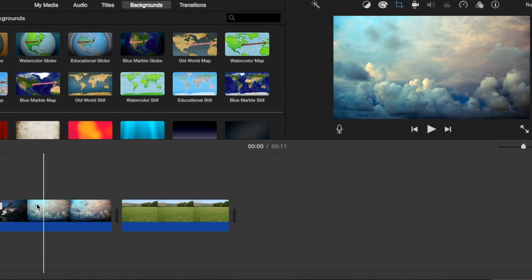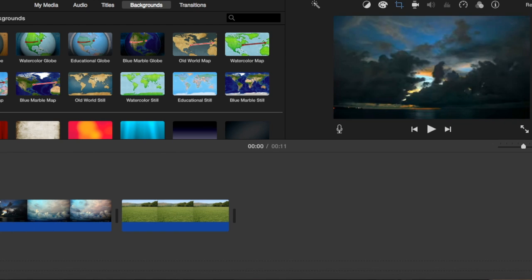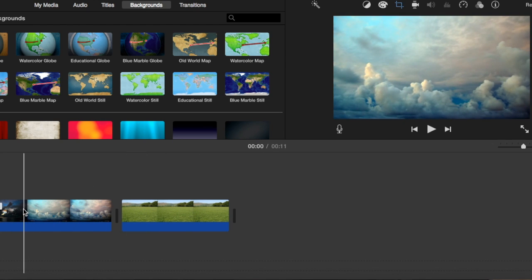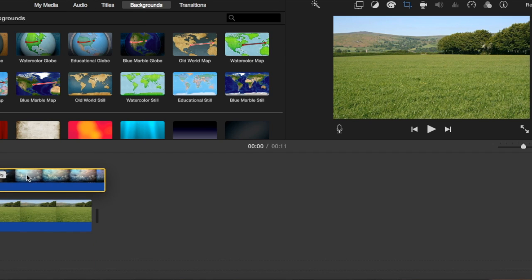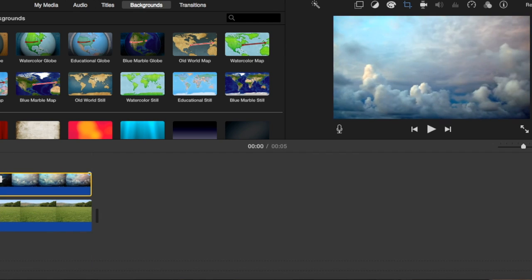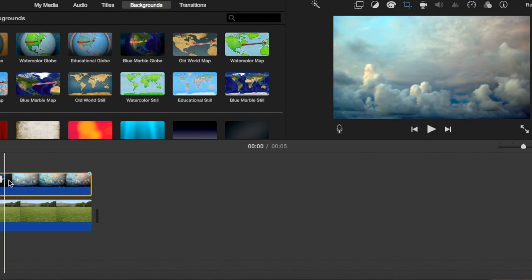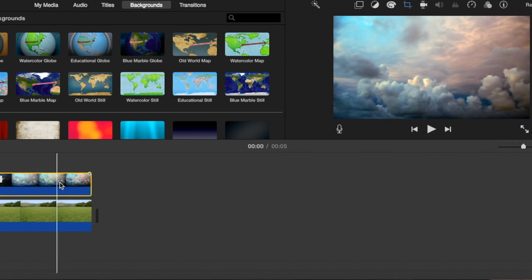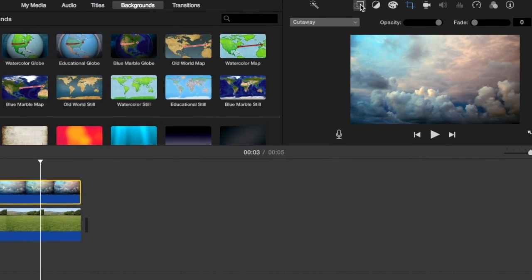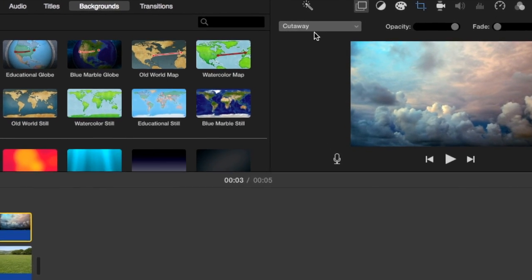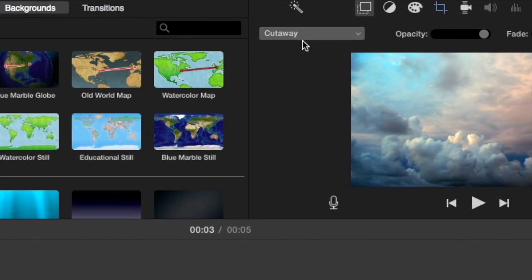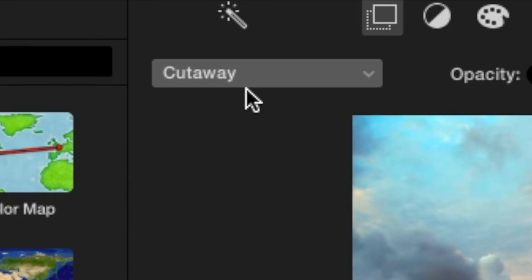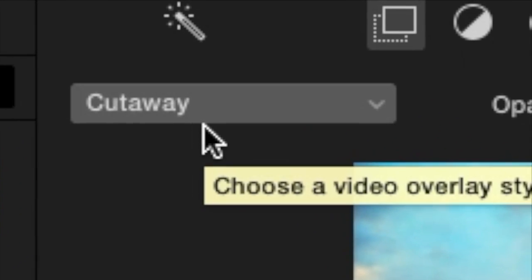What we're going to want to do is put these clouds over this meadow. So how we do that is we take this, we put it right above. So now all you're going to see is the clouds because when you do that it automatically sets to cutaway. This is going to make the clip go right over.